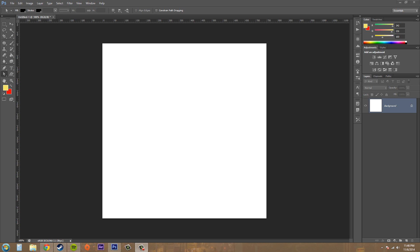Hey everybody, welcome to another Photoshop CS6 tutorial. In this tutorial we're going to learn how to convert straight points and curved points using the convert point tool. Go ahead and make a path on a blank document.